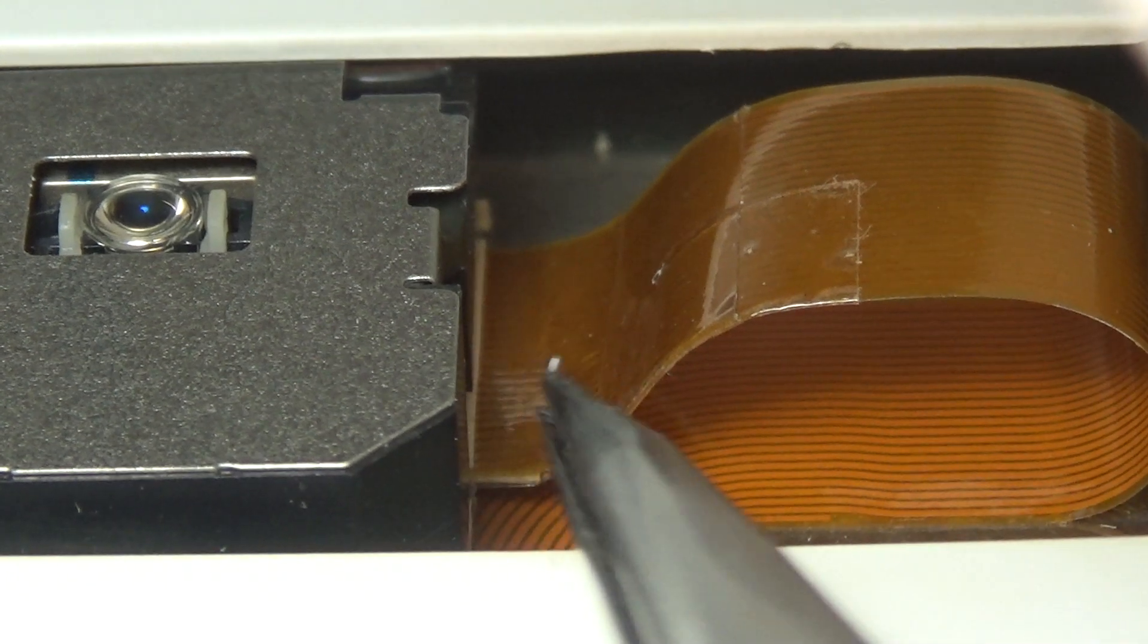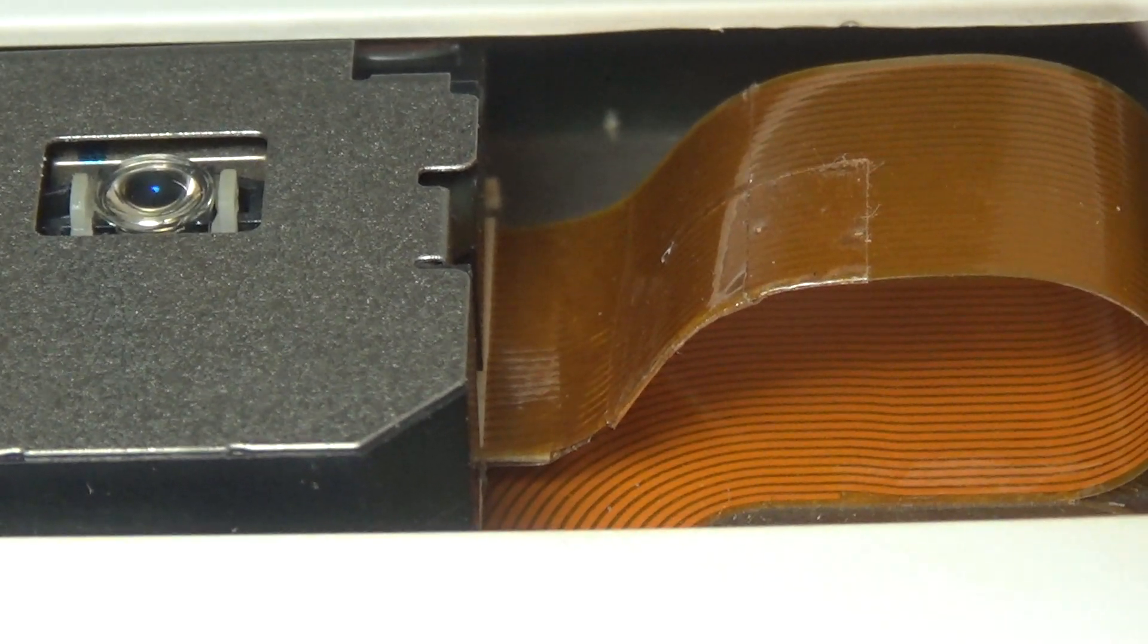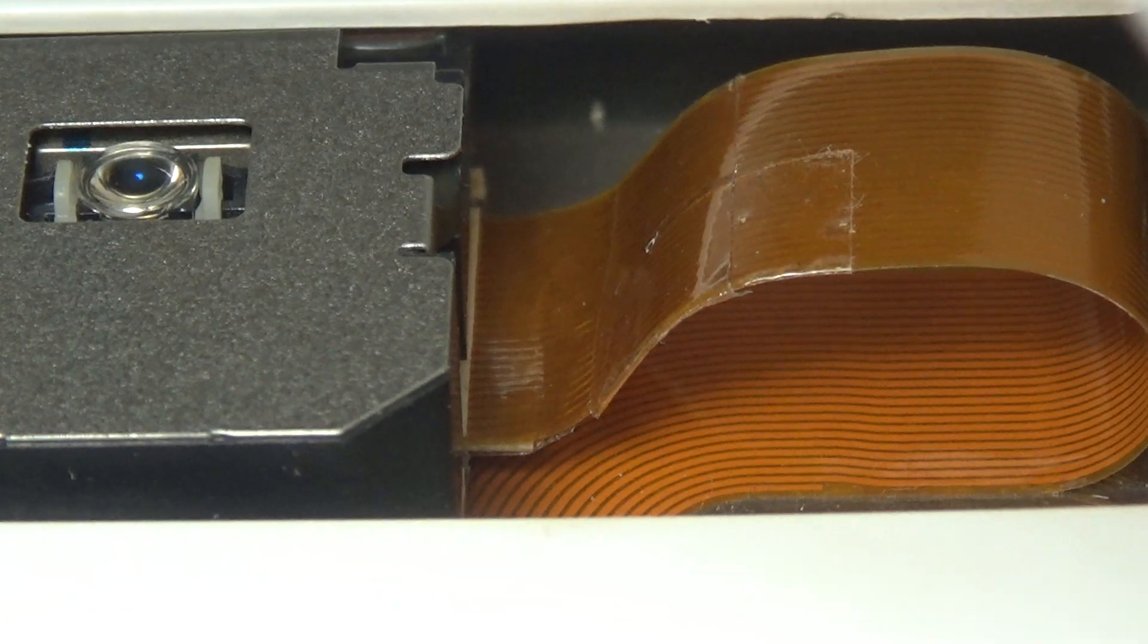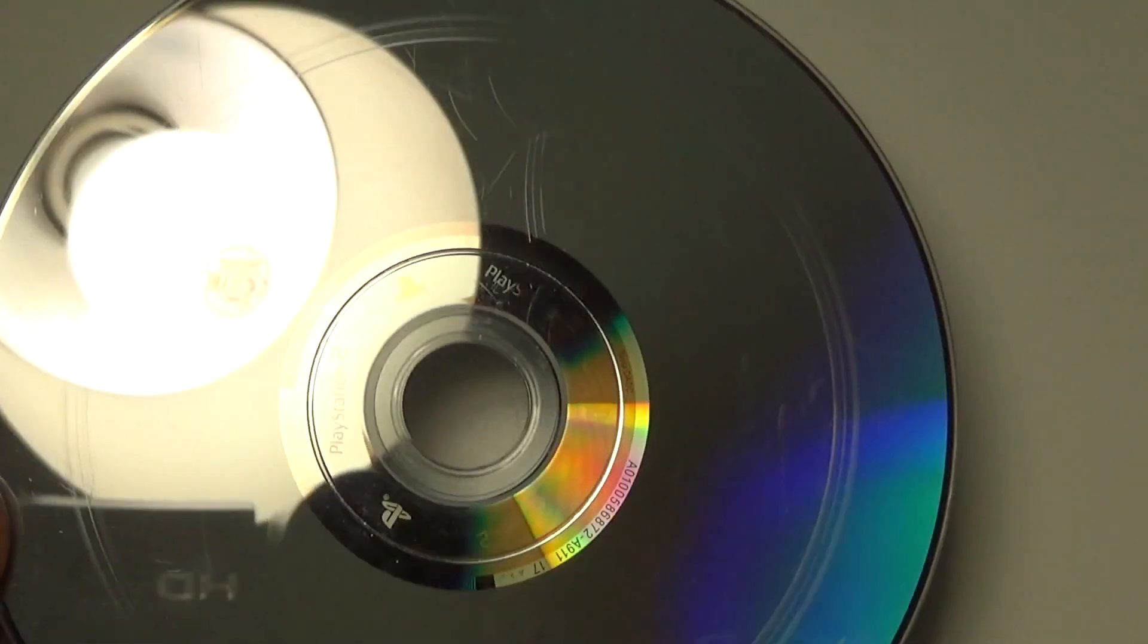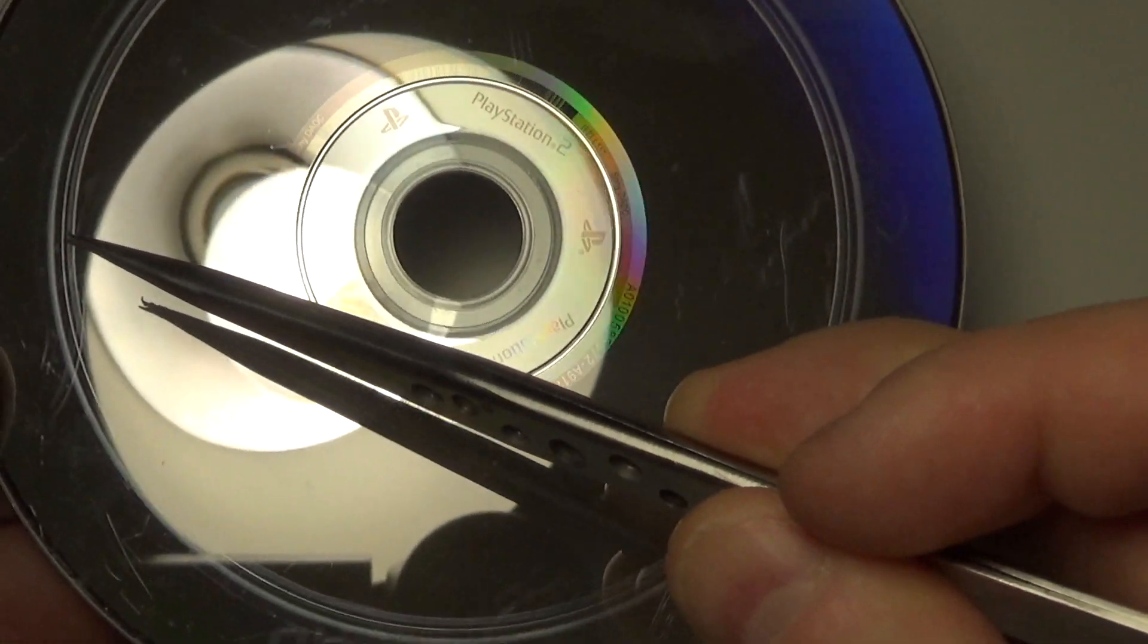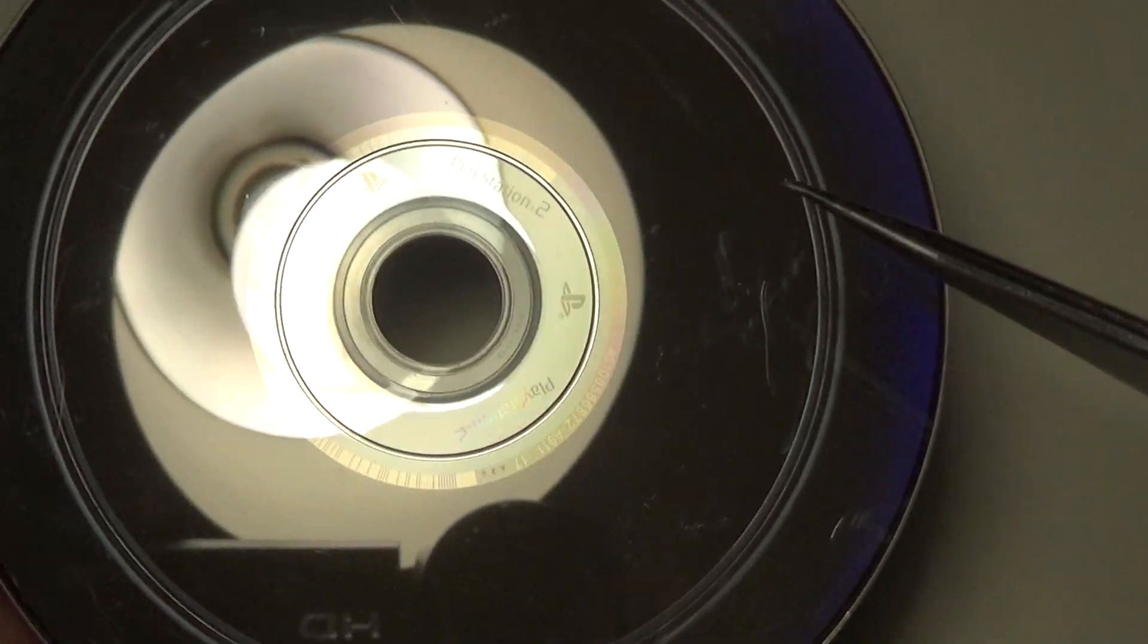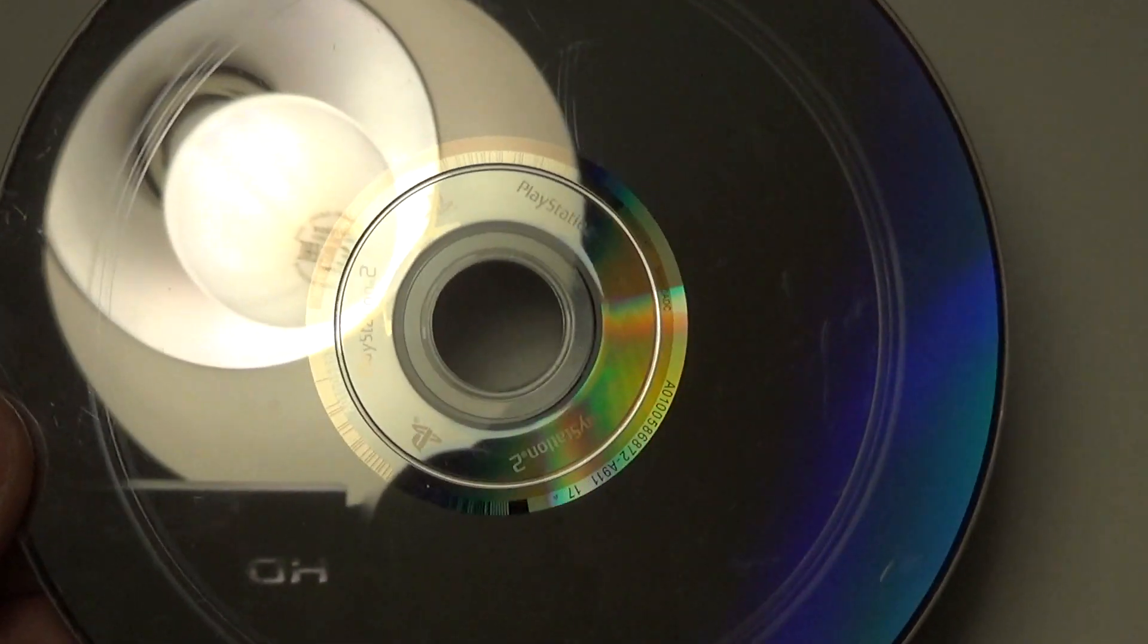When it rises high enough, then it becomes a problem. And let me show you what happened when I played a disk on this machine. I got these terrible circular scratches because the ribbon cable was touching the disk as it was spinning and I had no idea.